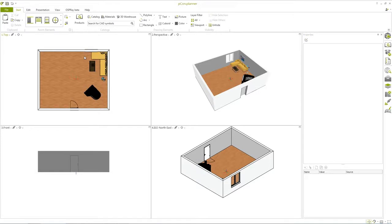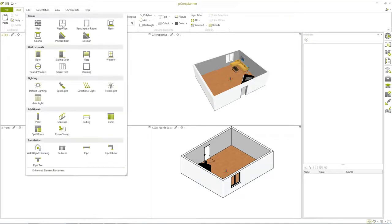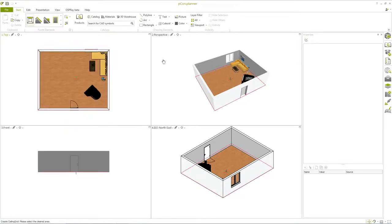Last but not least, you can provide your room with a ceiling. The ceiling can be inserted the same way that you inserted the floor.